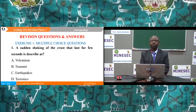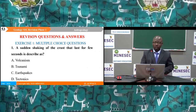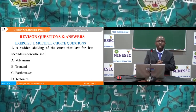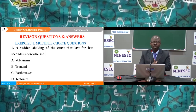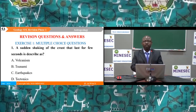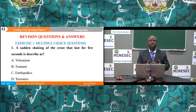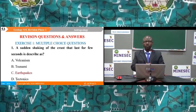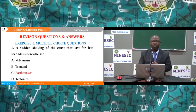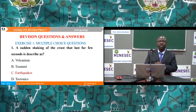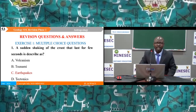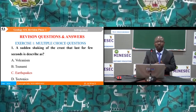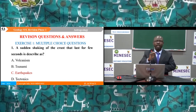Question 1: A sudden shaking of the earth's crust that lasts for a few seconds is described as: A) volcanism, B) tsunami, C) earthquakes, D) tectonics. The correct answer is C — earthquakes. Earthquakes are sudden shaking of the earth's crust. Tsunamis are waves generated by earthquakes in the ocean. Volcanism and tectonics are not sudden shaking of the crust.